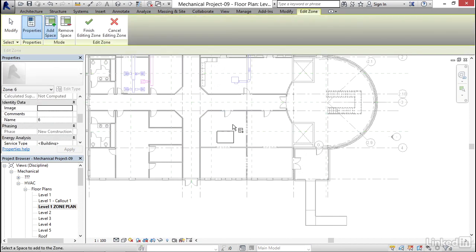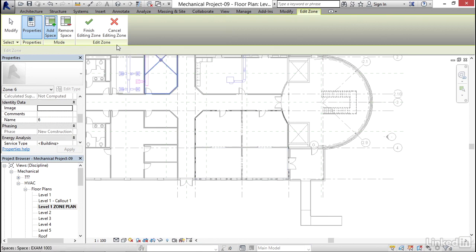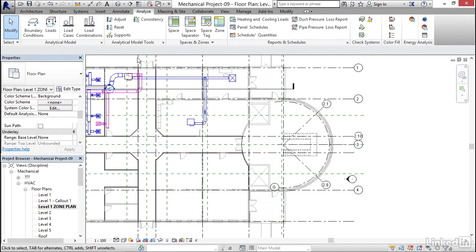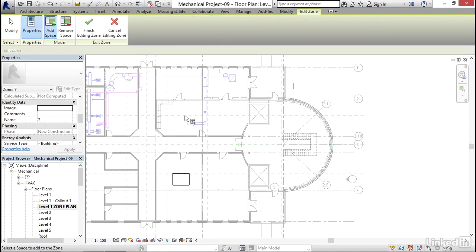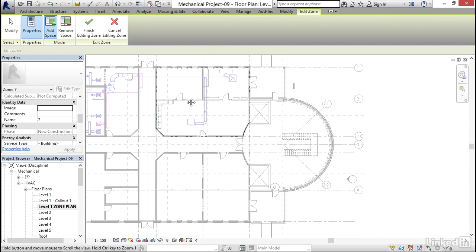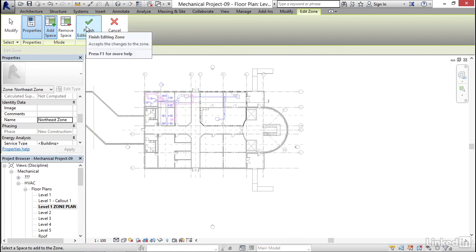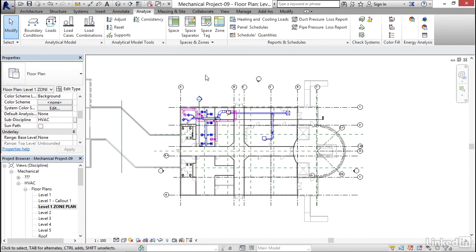I'm going to create another zone. I'm going to click here, here, here, and here. I'm going to call this Southeast Zone. Click Apply. Finish Editing. Then I'm going to click on Zone again, add this big space and these two spaces. This is going to be Northeast Zone. Click Apply. Click Finish Editing Zone. And there we go.